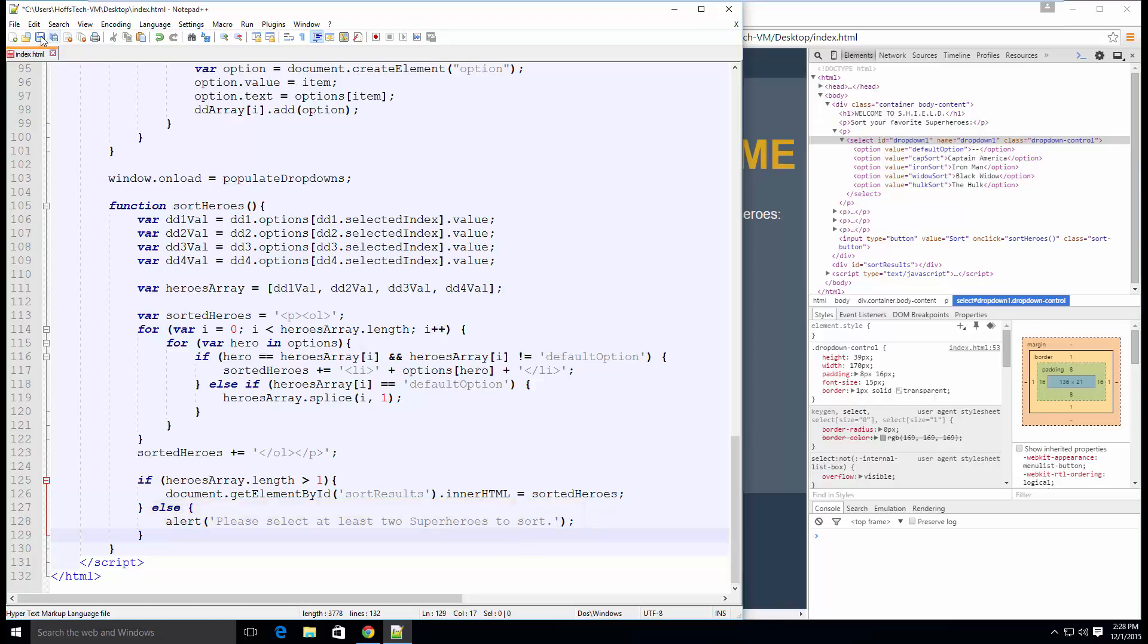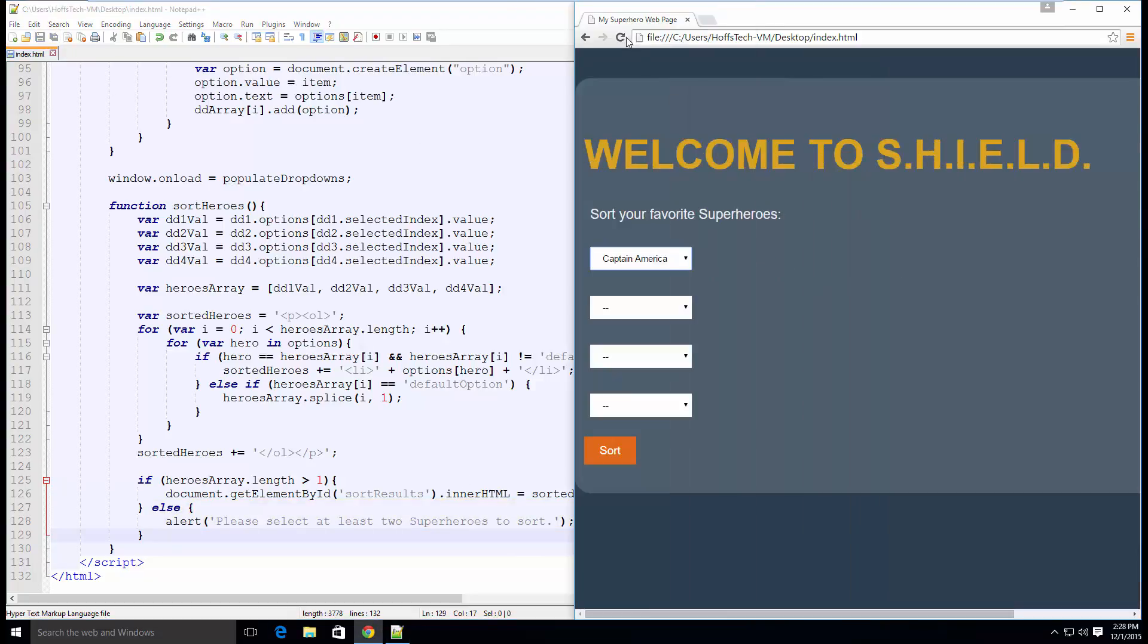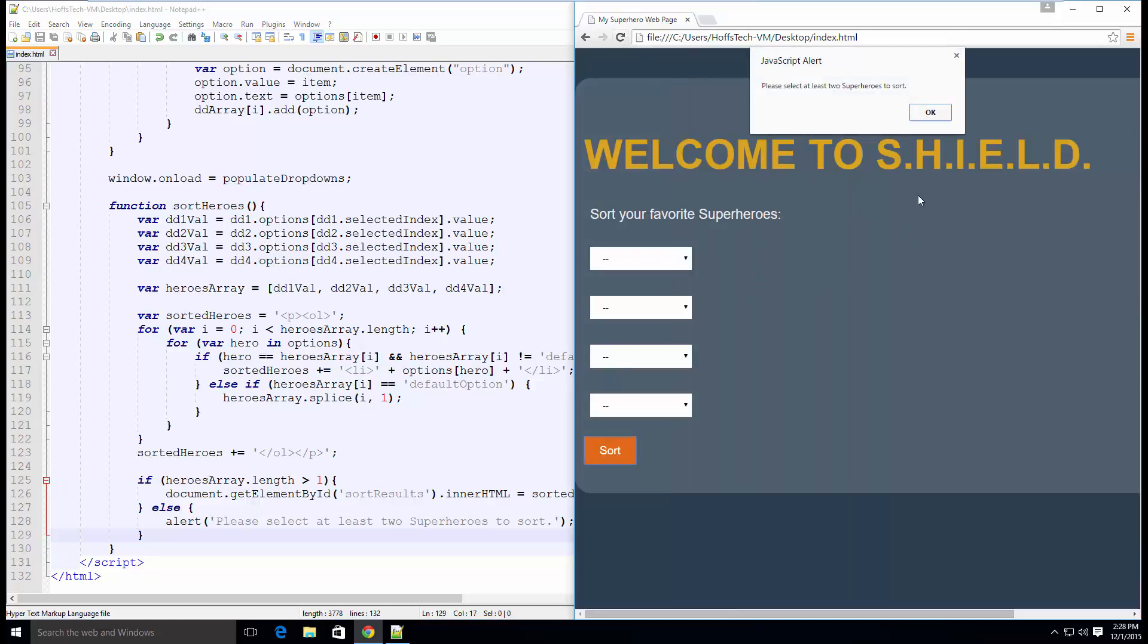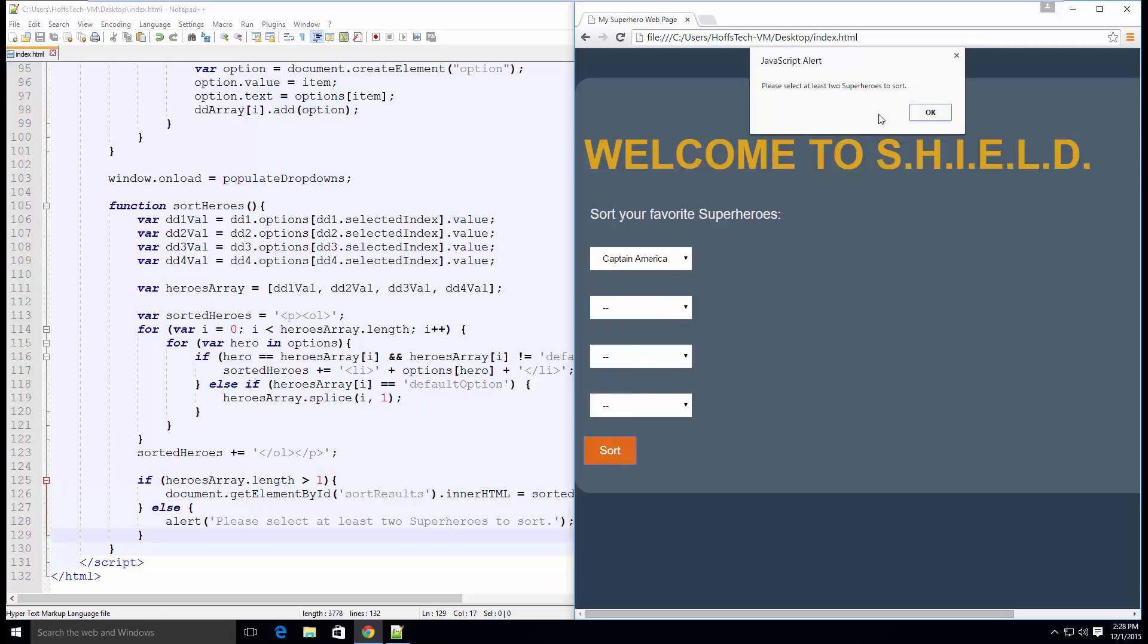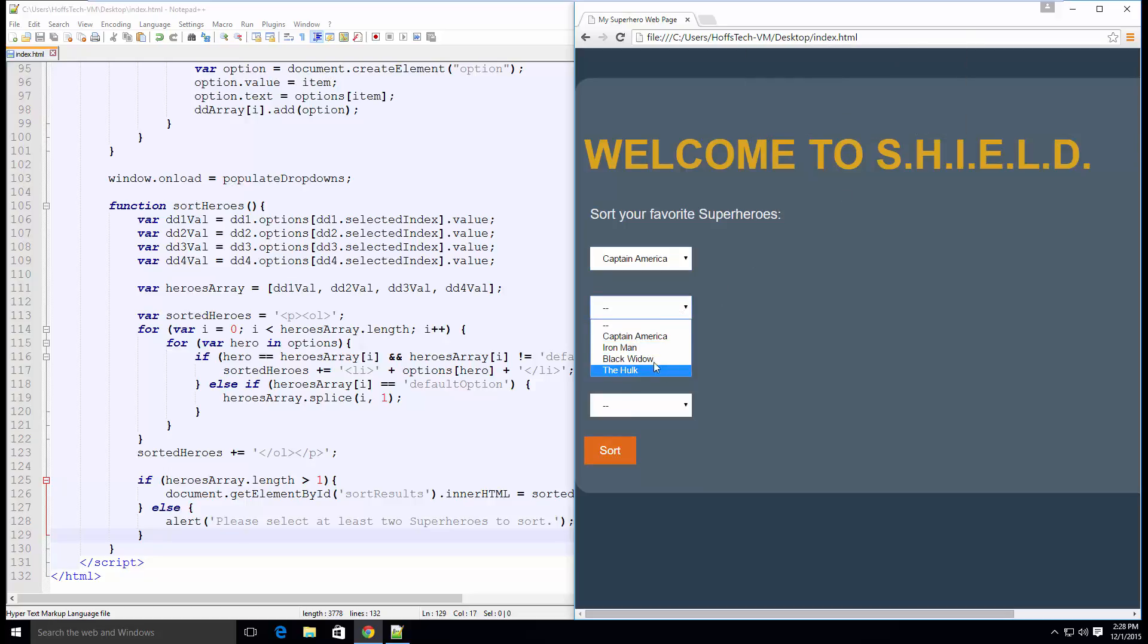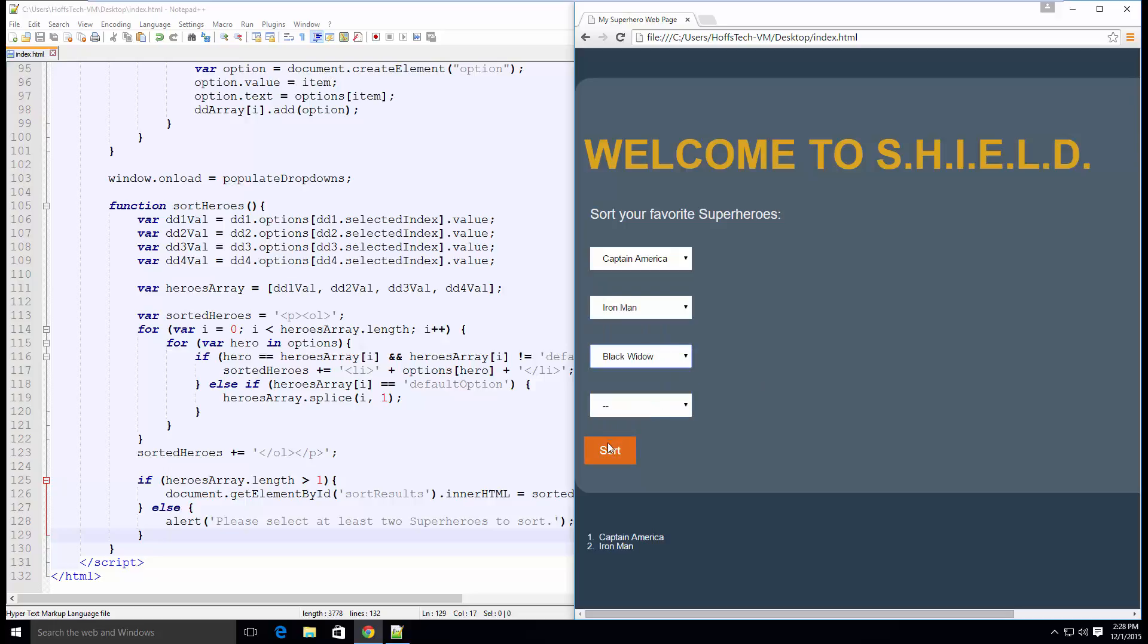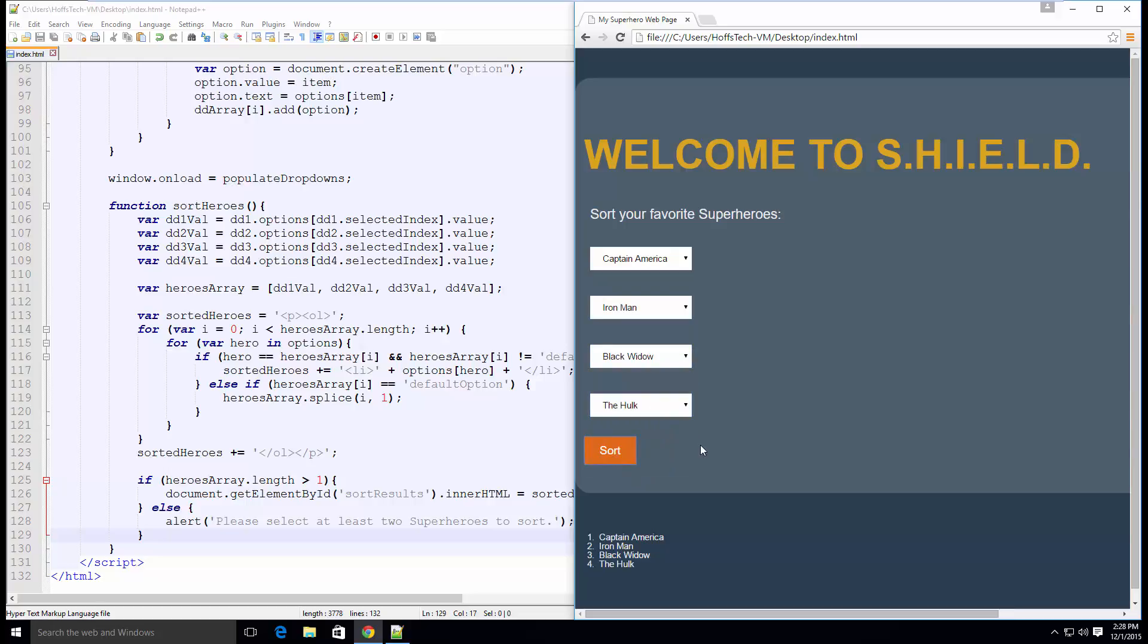Save and load your page. Test this a number of times, selecting a different number of superheroes from your dropdown. As you can see, we have improved the user experience a great deal by anticipating user error and accounting for it. Next week, we will continue to add to this page and error handling. What would happen if the users selected the same superhero more than once? We should account for that. Have a great week, and happy coding!